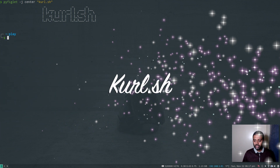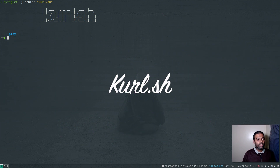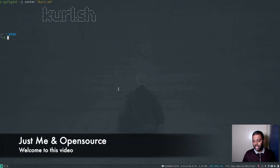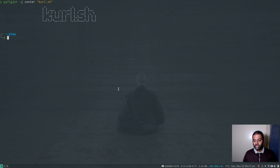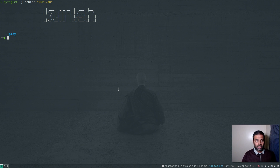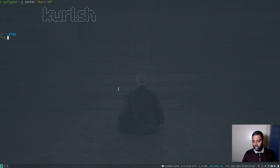Hello viewers, welcome to this video. In this video we're going to take a look at a tool called curl.sh to set up a Kubernetes cluster. It's going to generate a dynamic script which you then need to run on your virtual machines or physical servers where you want to set up your Kubernetes cluster, and the script will do the heavy lifting for you. It's going to set up the Kubernetes cluster and then using the same script you can set up additional worker nodes and so on.